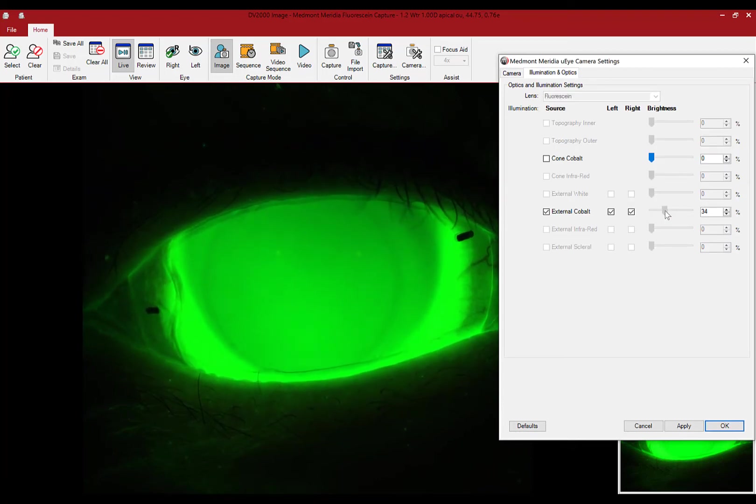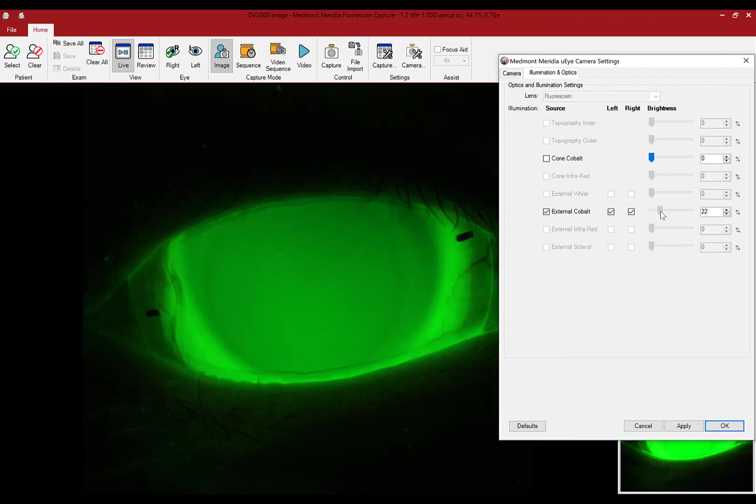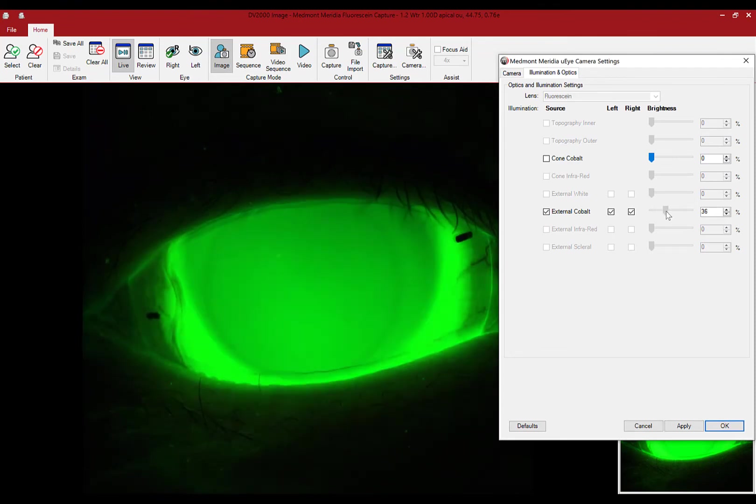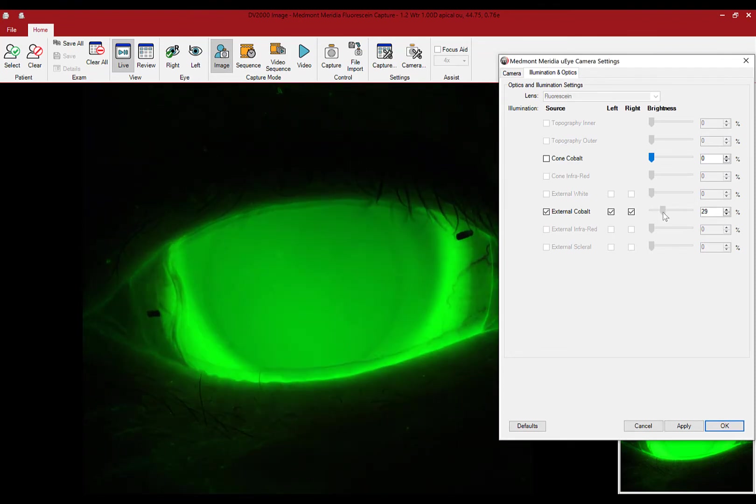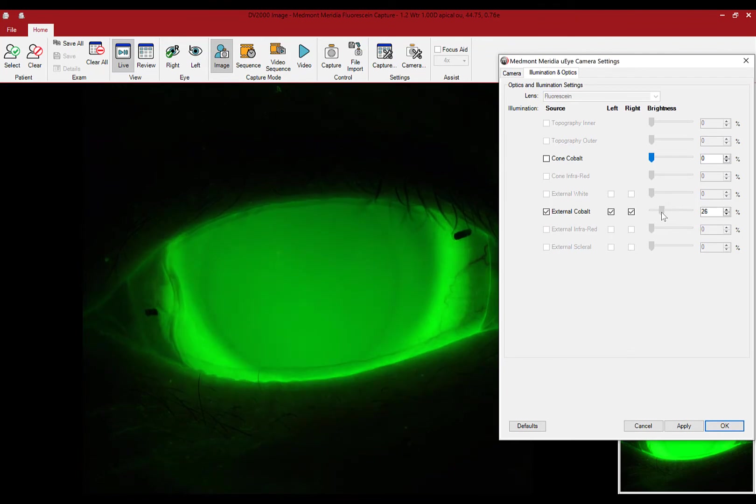The similarity of the icons, software features, and functions makes it easy to adapt to the Medmont Meridia Pro usability, efficiency, and ultimately image analysis.